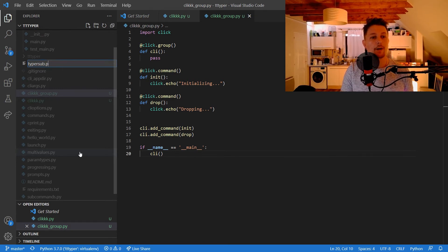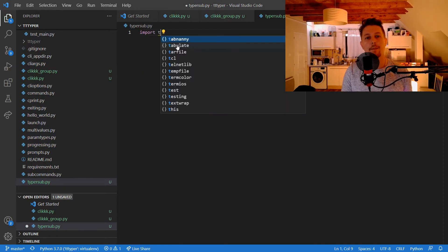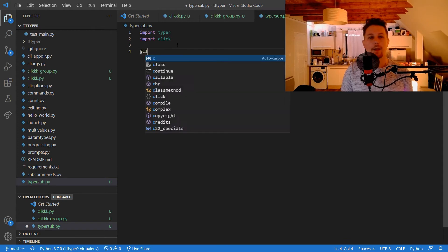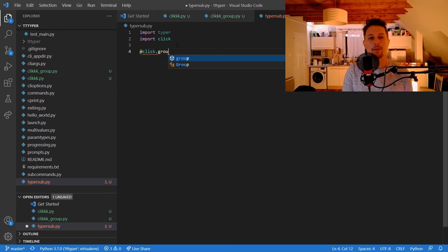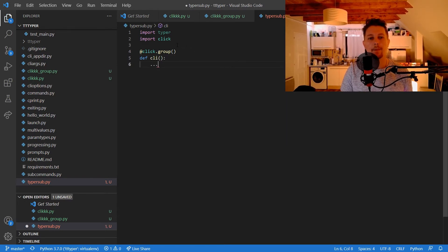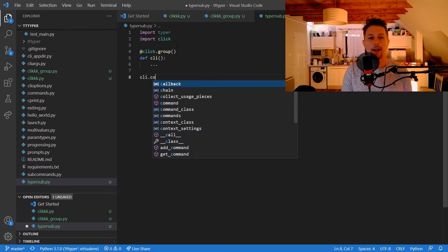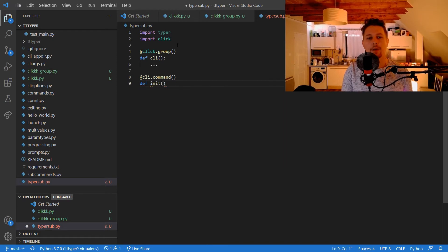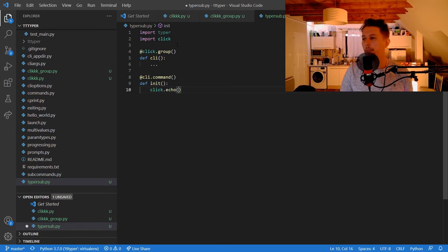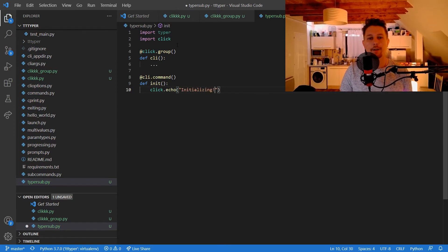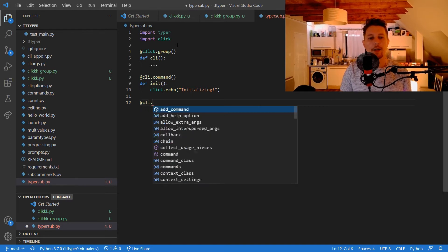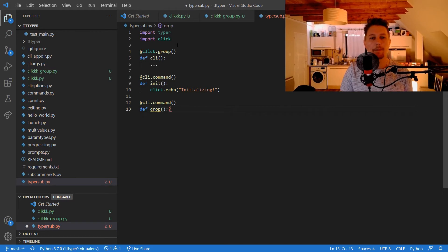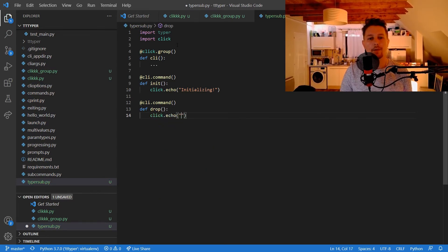Let's import Typer, import Click. The click.group is going to have the CLI, this is equal to pass. cli.command is going to be init, click.echo 'initializing', and cli.command drop, click.echo 'dropping'.